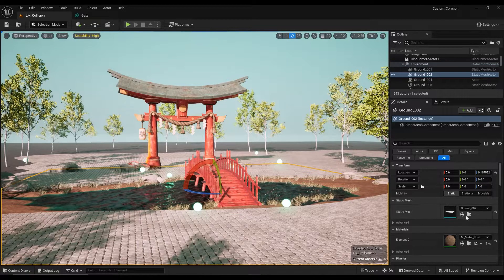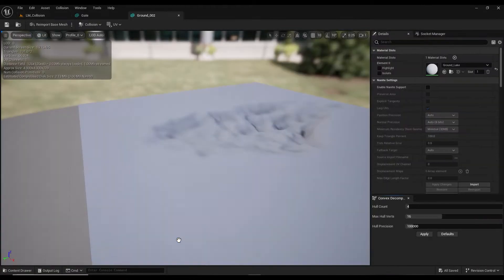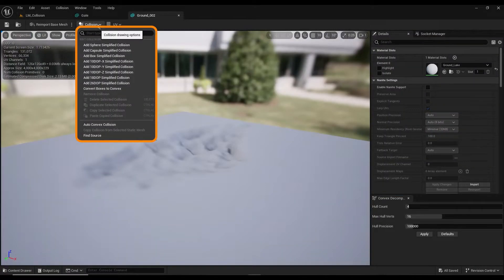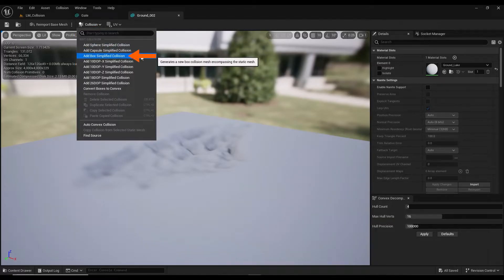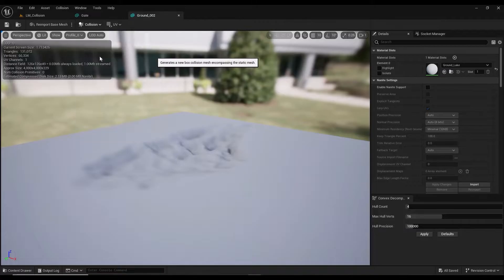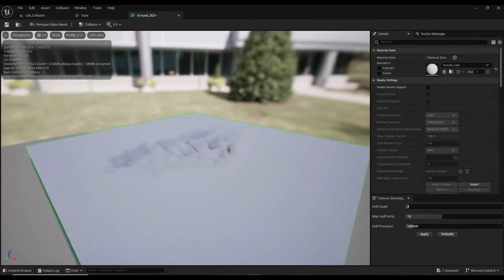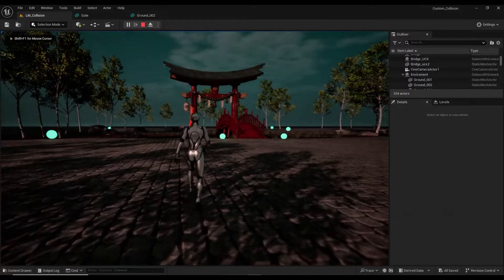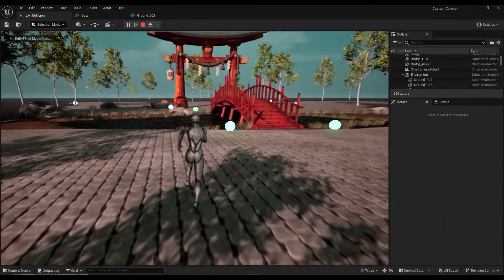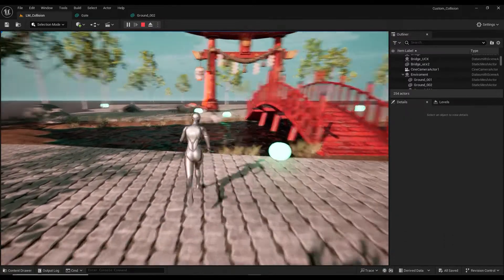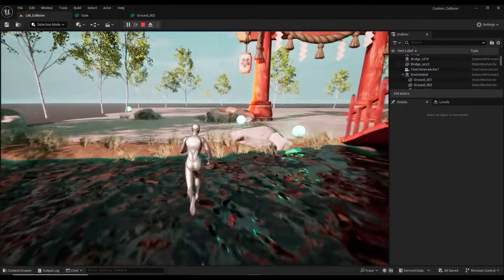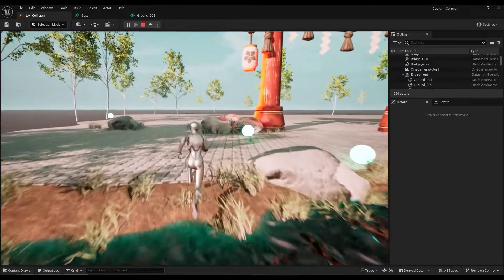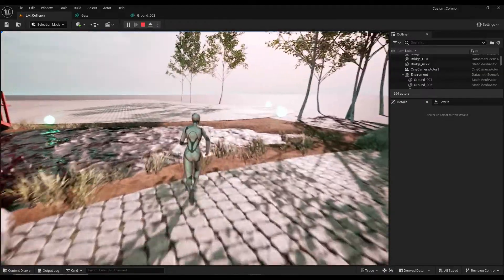We select the ground model and enter its settings. From the collision section we can choose different modes. First we select the simplest mode, which is box collision. The green box around the model indicates the collision area. Click on save. By pressing play we enter the game mode. The collision of the model is applied as a flat surface and does not react to the terrain's ups and downs.